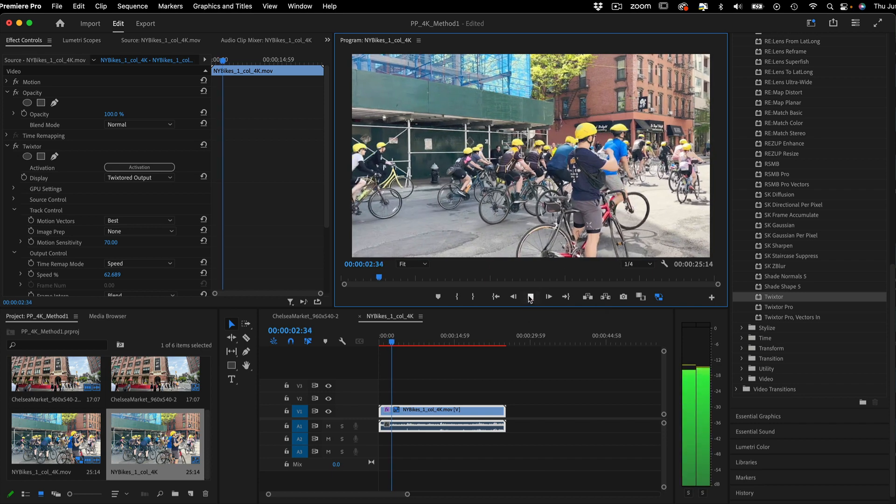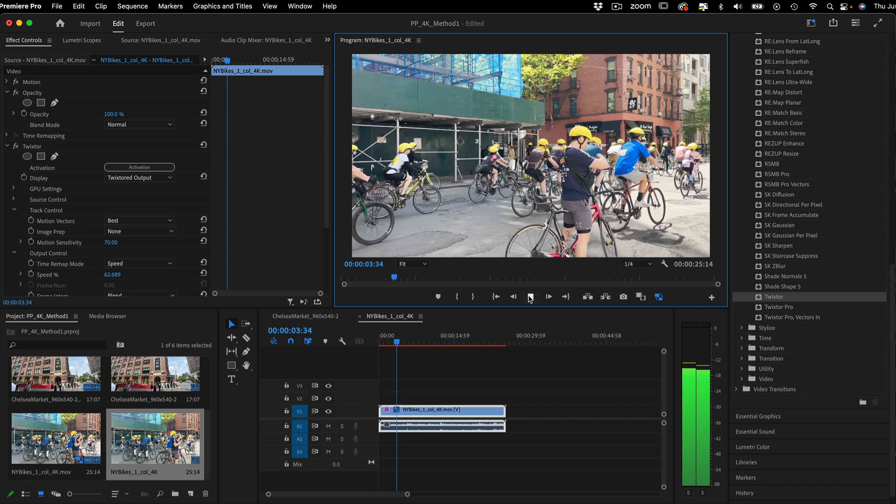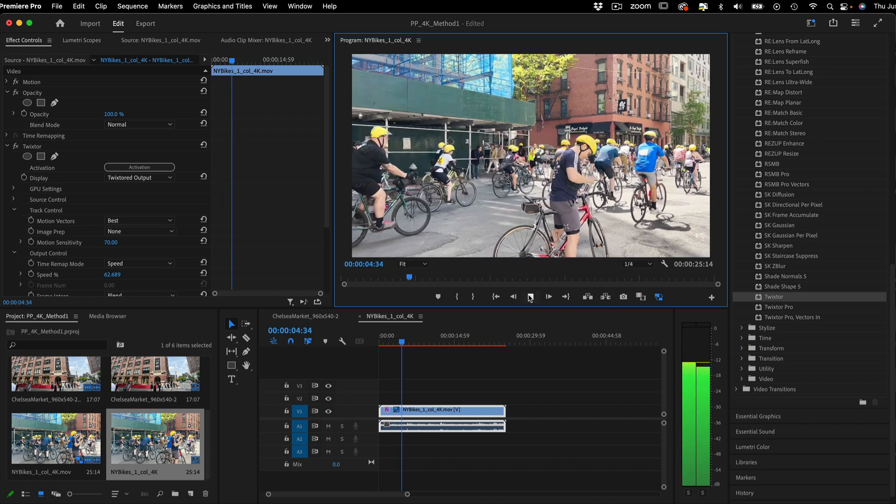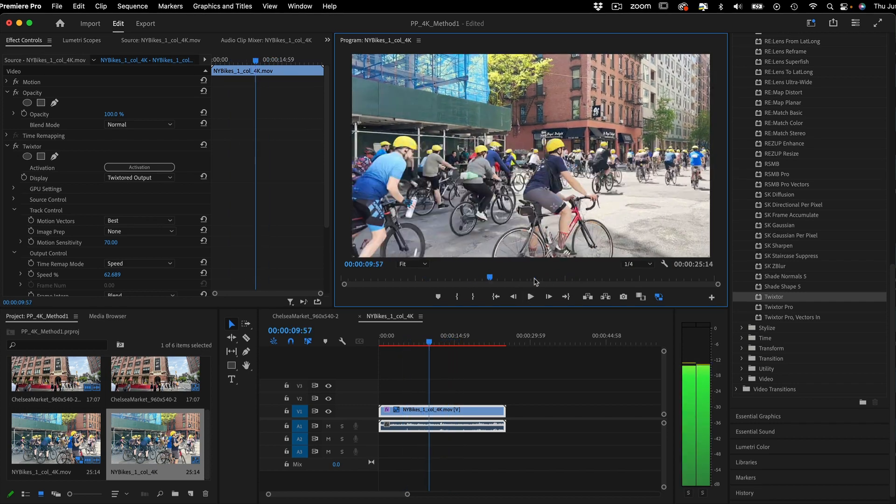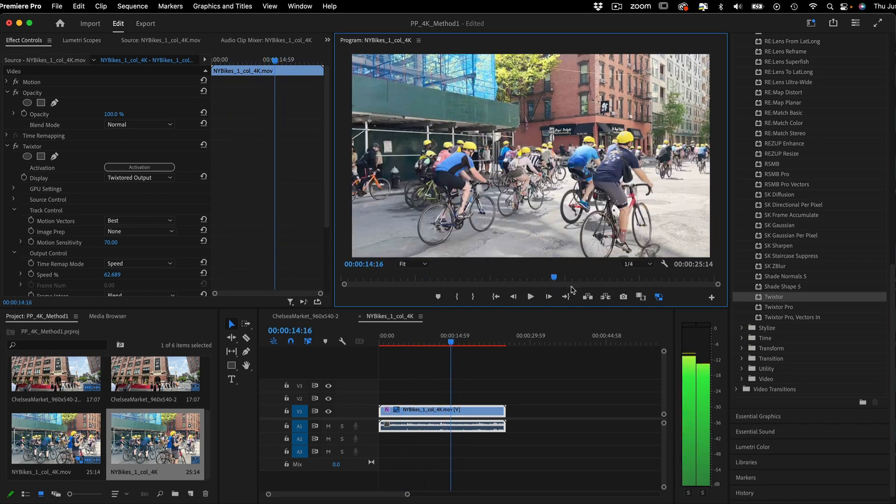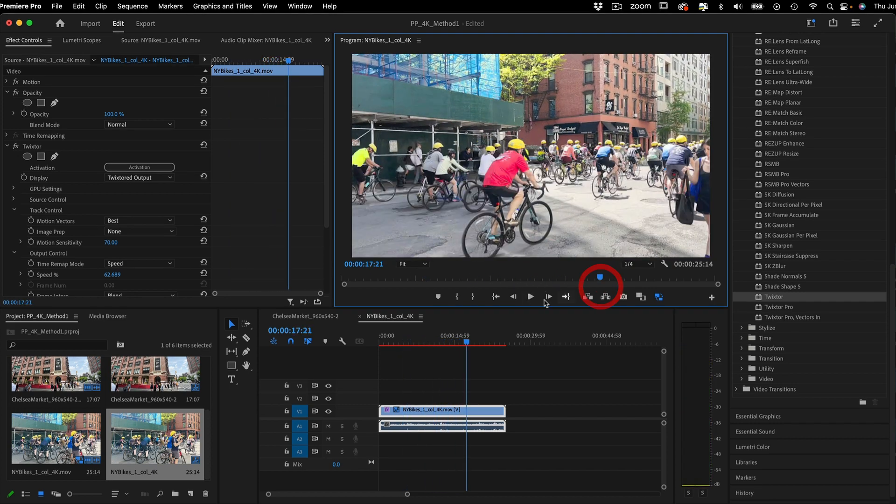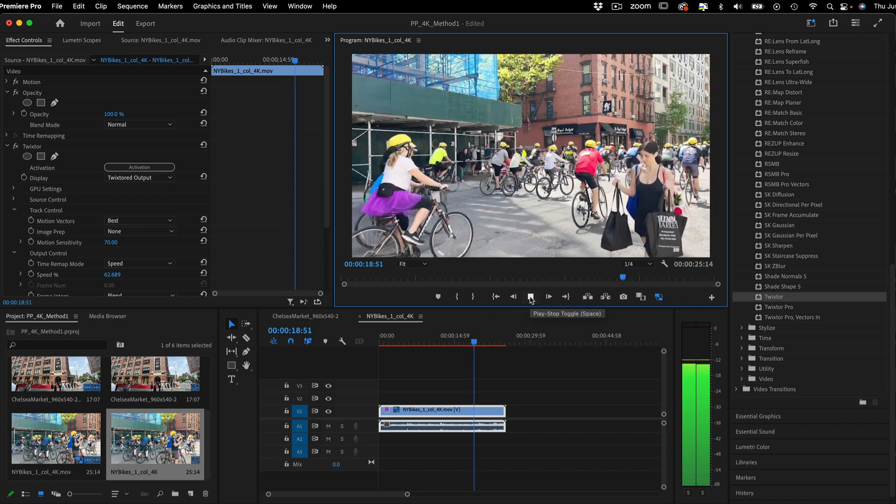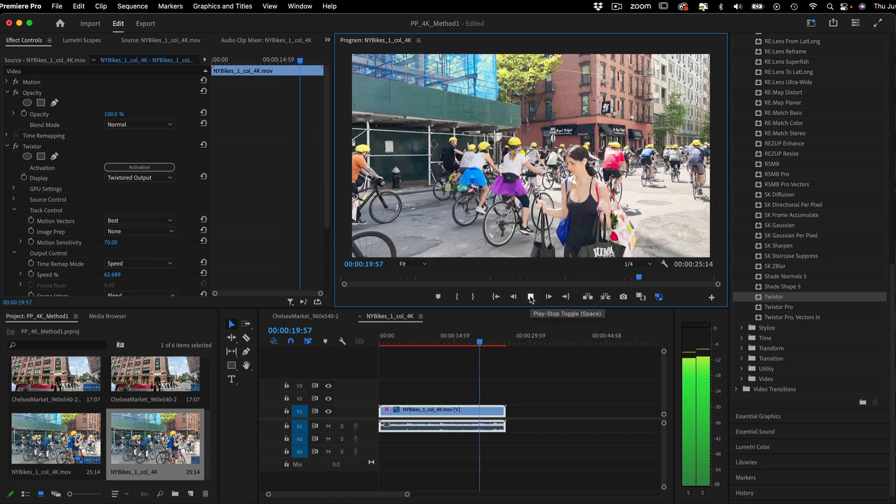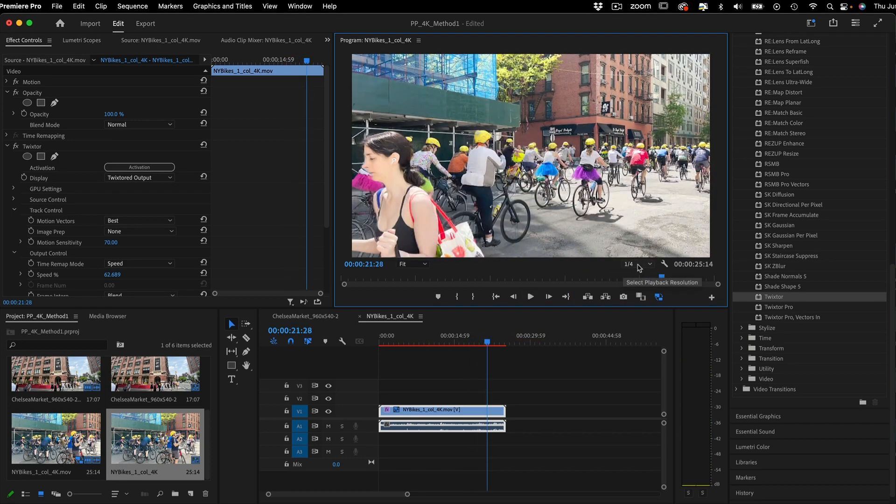Once the proxies have been turned on, scrubbing through the timeline is smooth and lag-free. If I set playback to quarter res for display, even if you use Twixter with a non-integer speed percentage, it's still playing smooth.